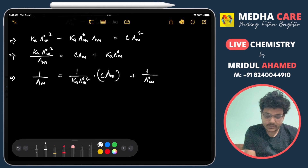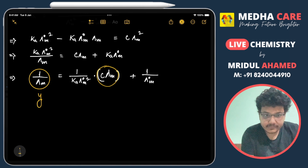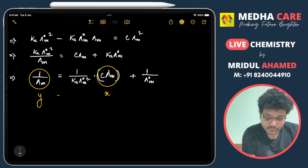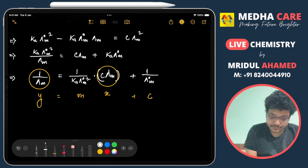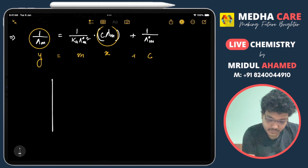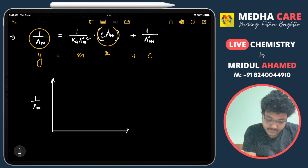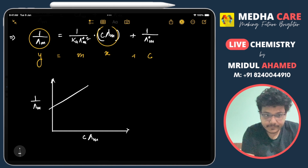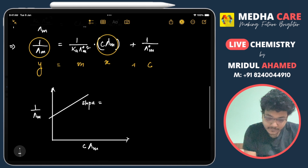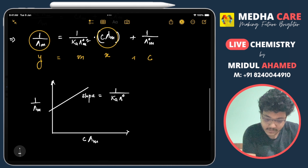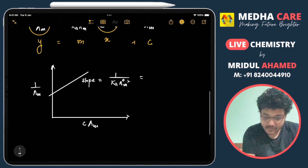Now if we compare this equation with the equation of a straight line, 1/λm is our y and c·λm is our x. So the slope m equals 1/(Ka·λ°m²). In this problem the slope is given as s, so s = 1/(Ka·λ°m²).